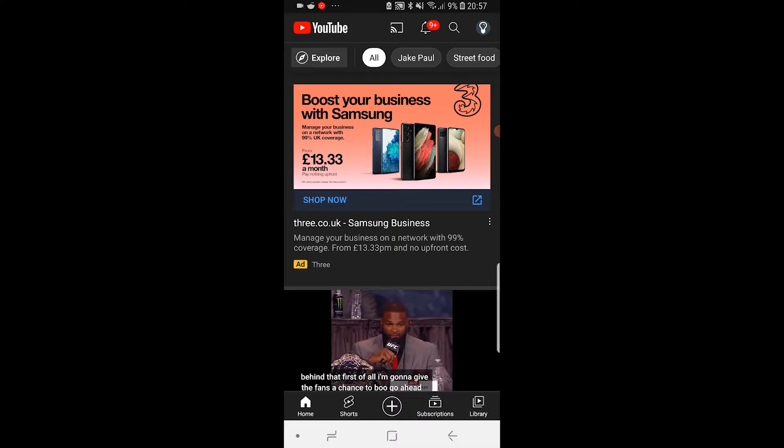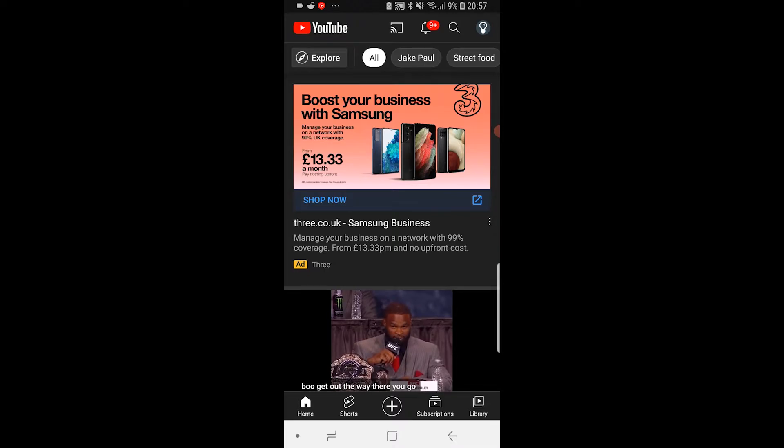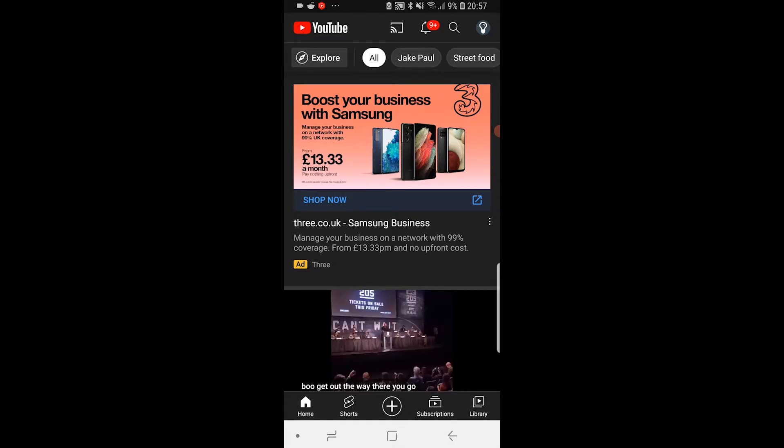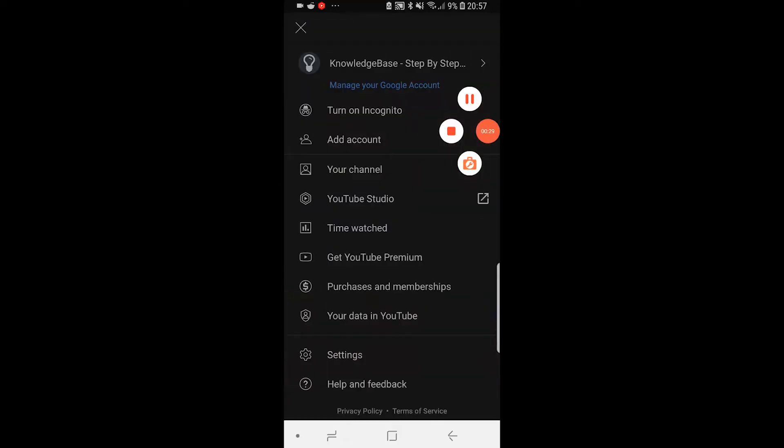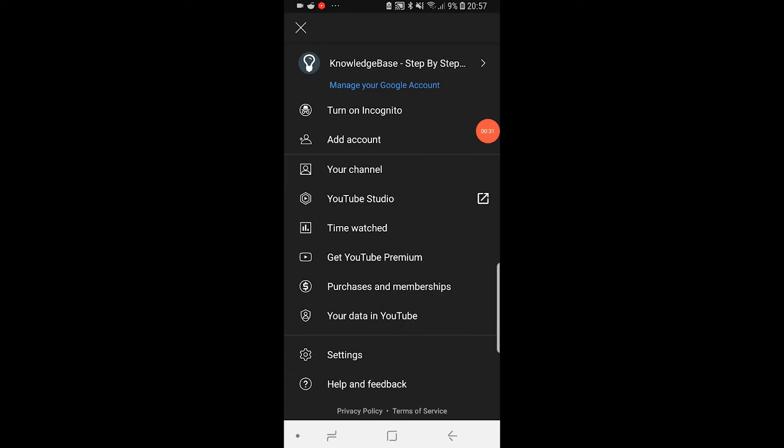So what you want to do is go to YouTube, go to your channel icon in the top right hand corner, and then go to your channel.